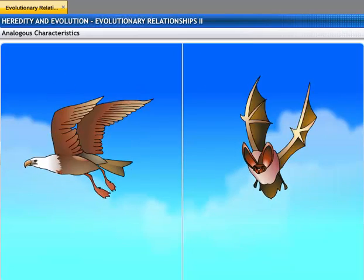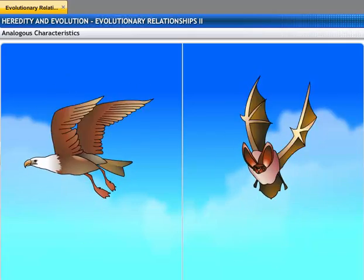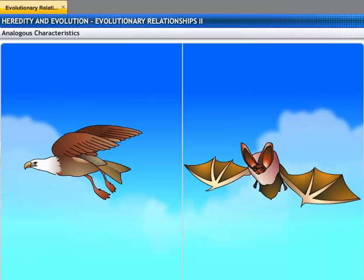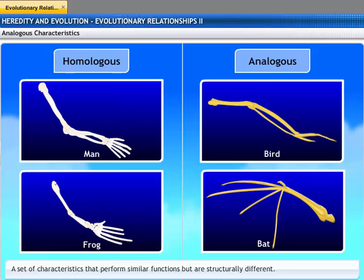Therefore, although their origin is not common, they serve similar functions. This makes it an analogous characteristic rather than a homologous characteristic. Thus, homologous characteristics and analogous characteristics help us trace evolutionary relationships.